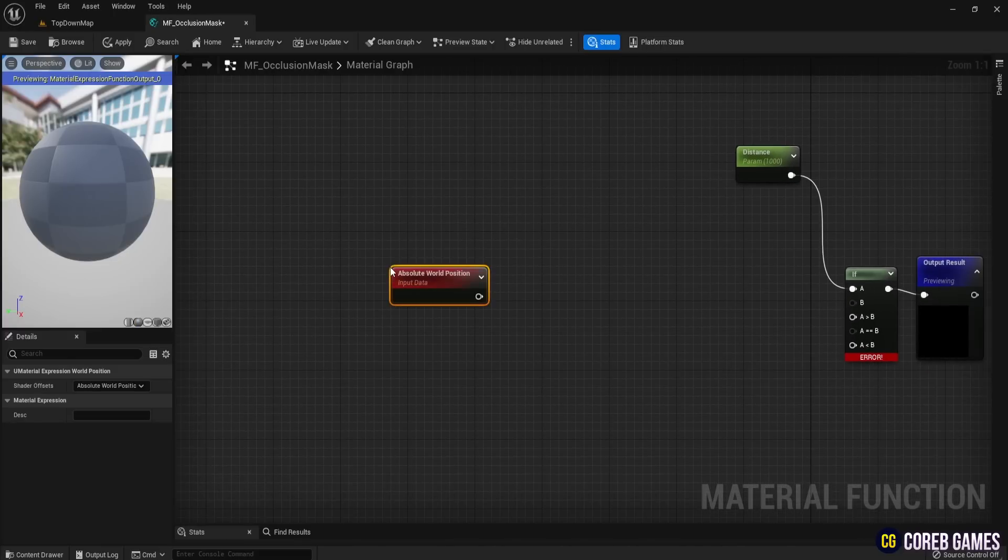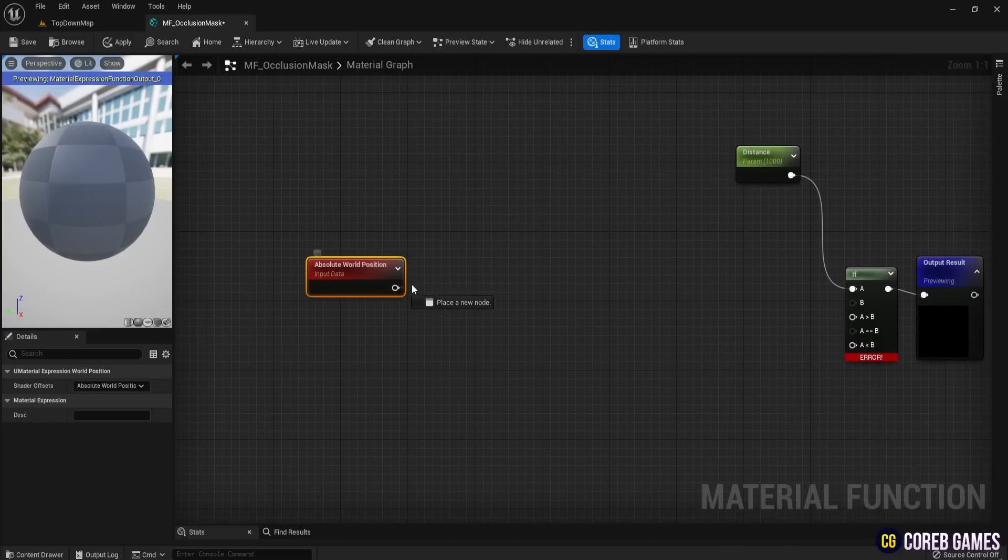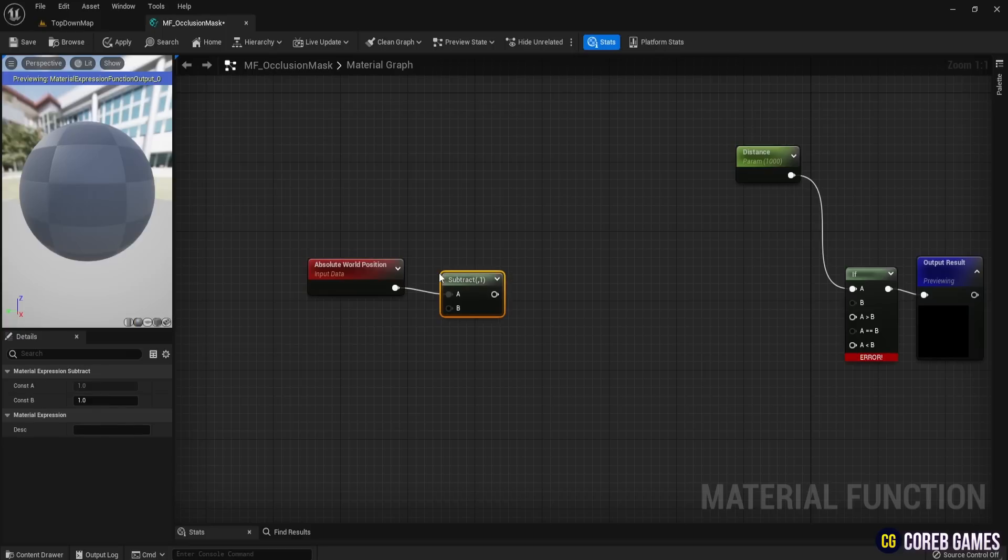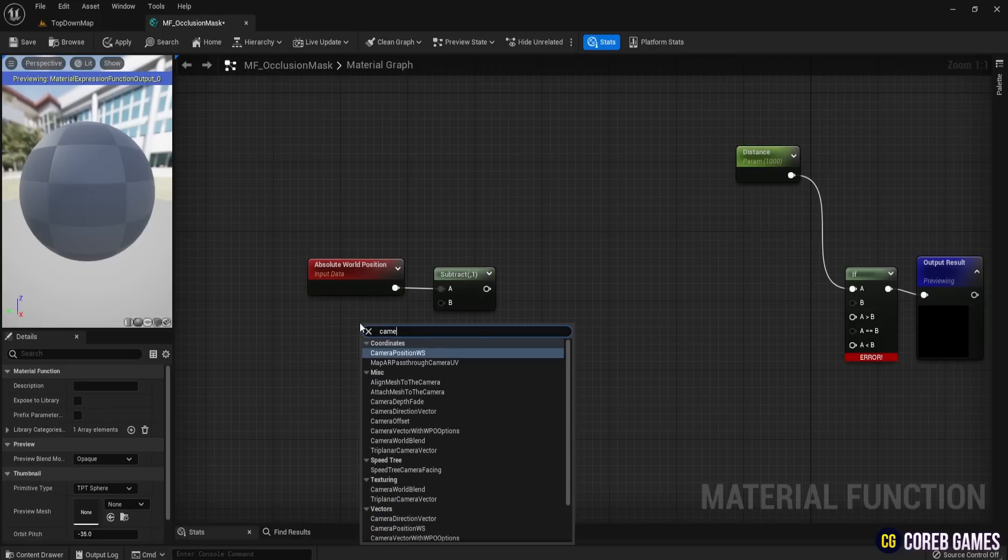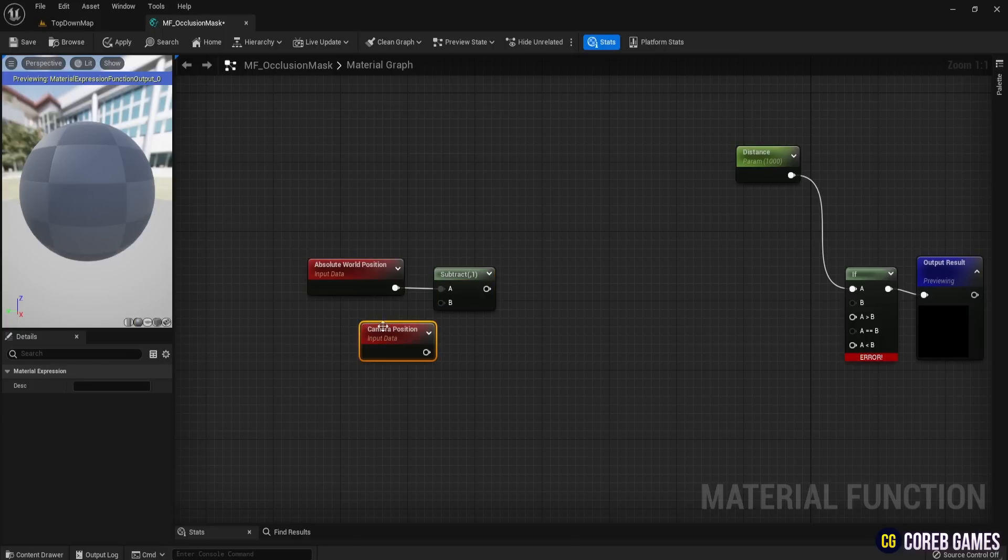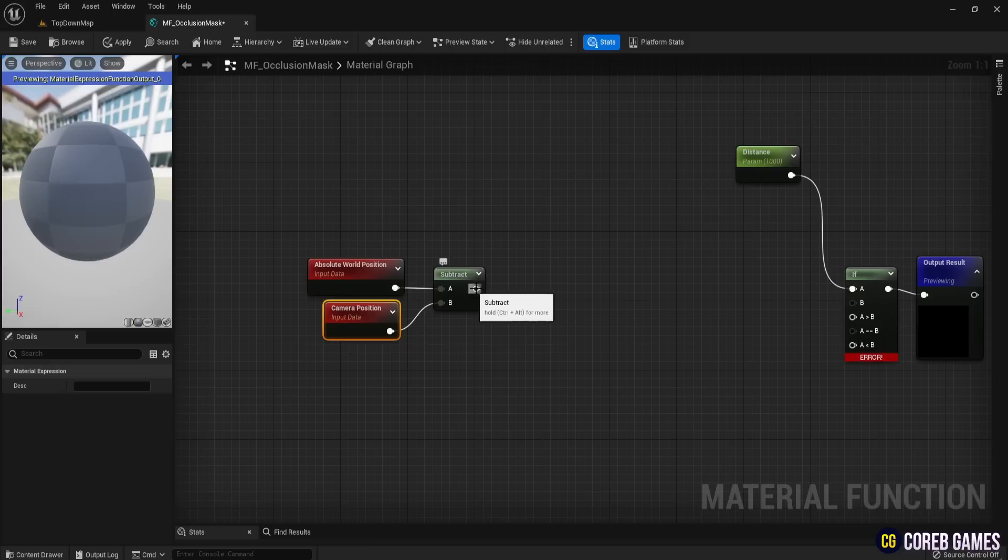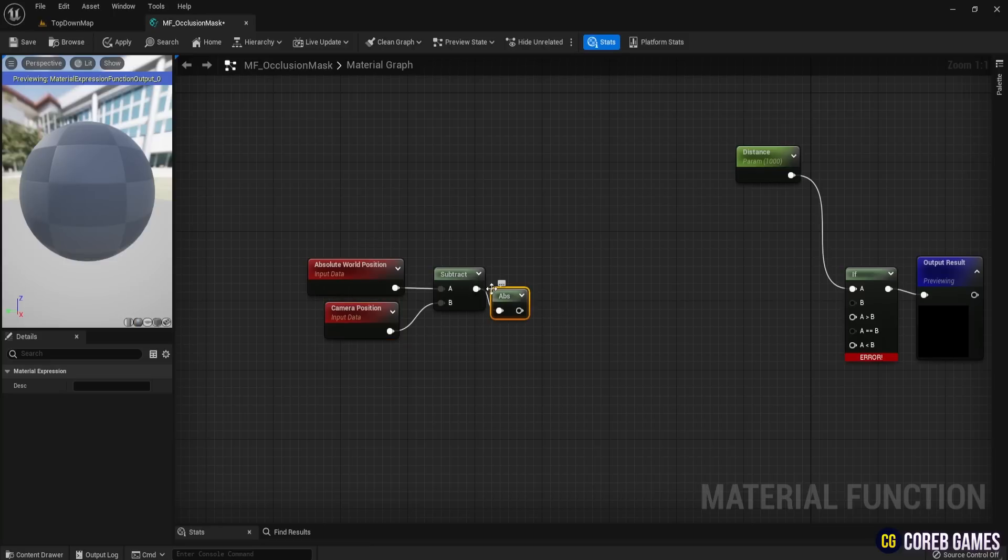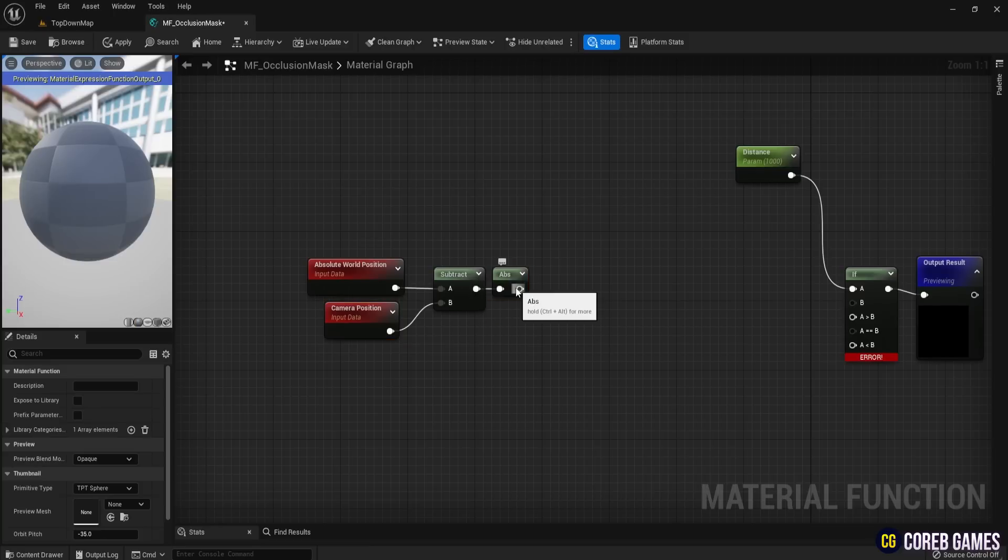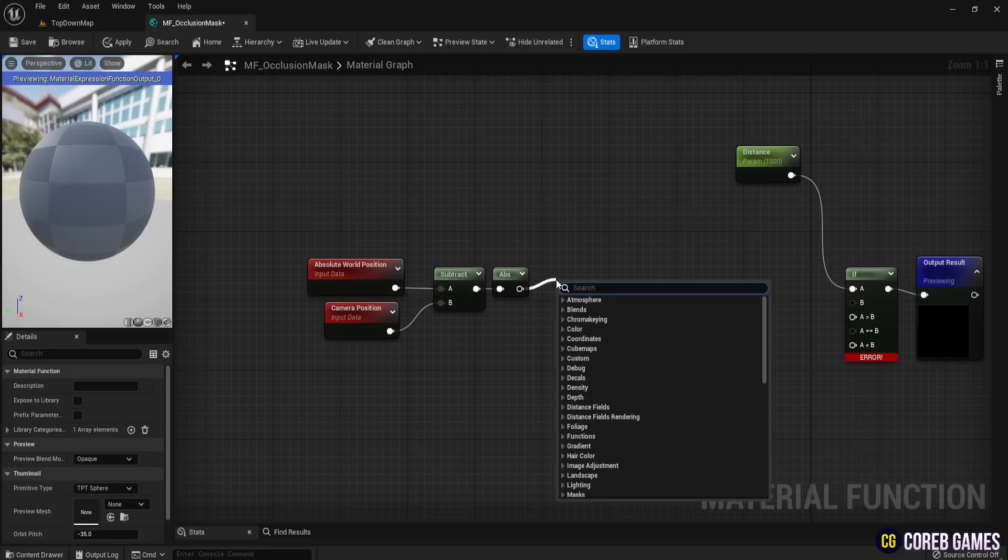Next, create a World Position node and subtract it from the Camera Position node. This allows you to determine the position of the player's camera in the world level. Connect the result to an ABS node, then connect this to a Vector Length node to calculate the length of the vector.